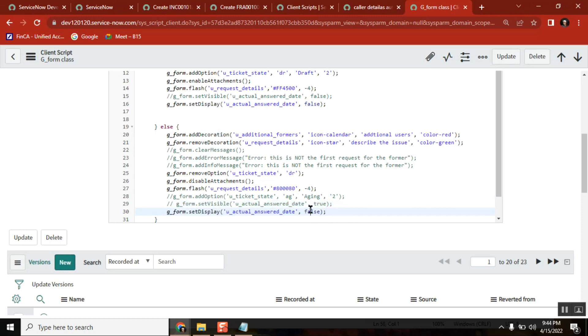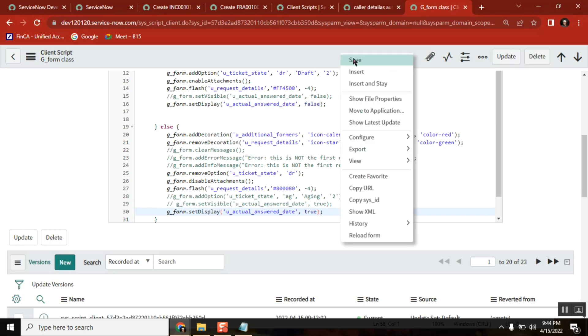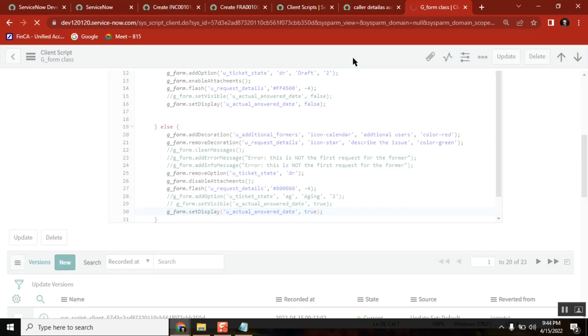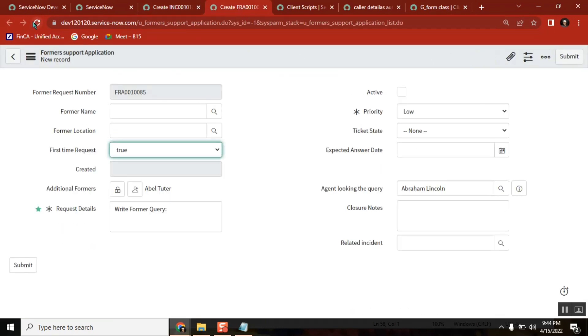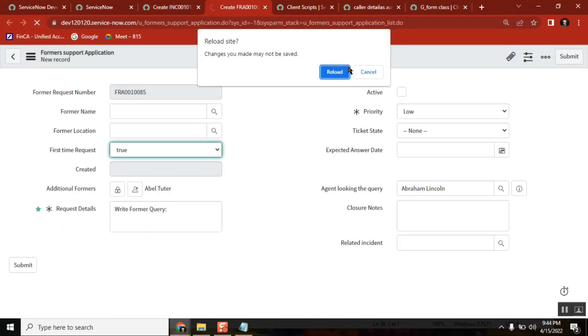The functionality is the same, nothing else. Instead of setVisible I am making setDisplay. Now see the behavior. I am just saving it once. And just refresh it.